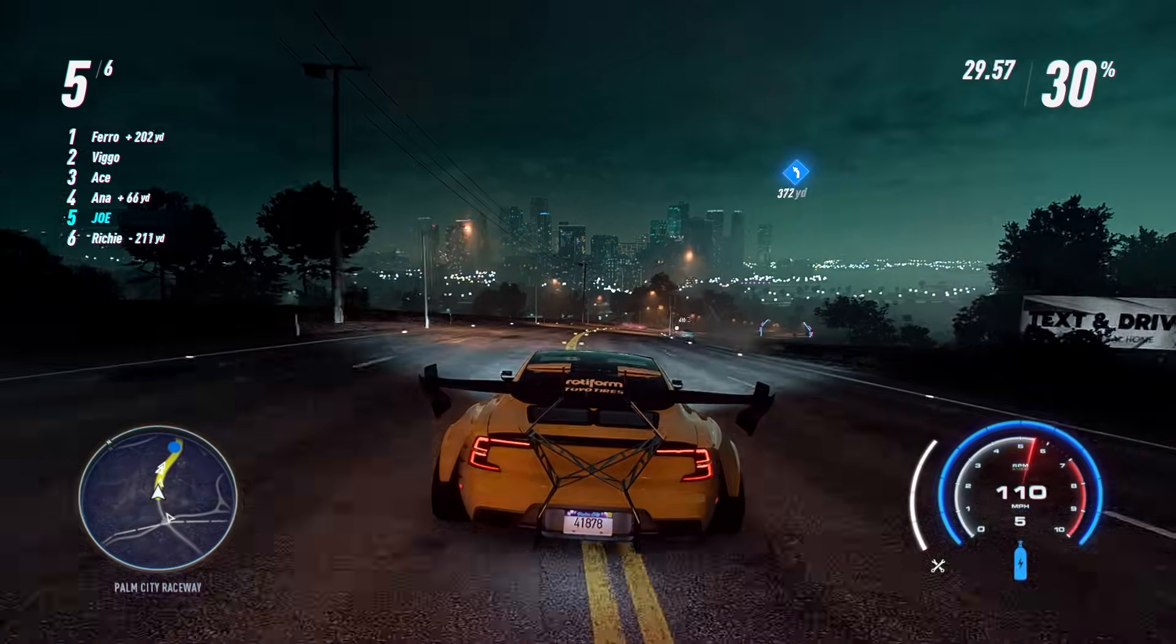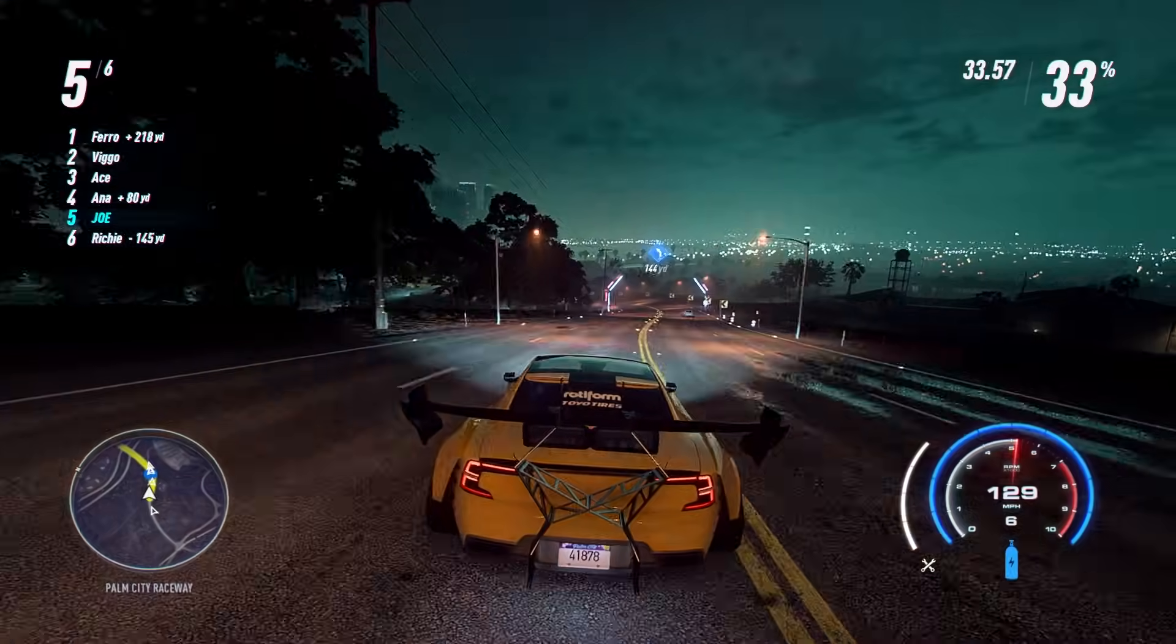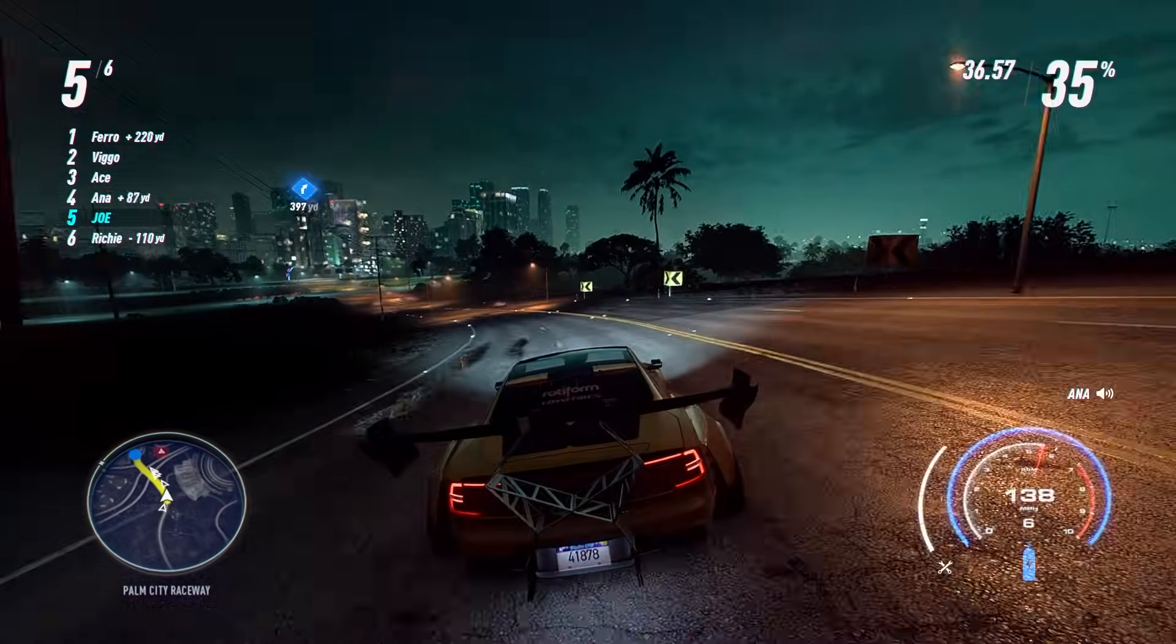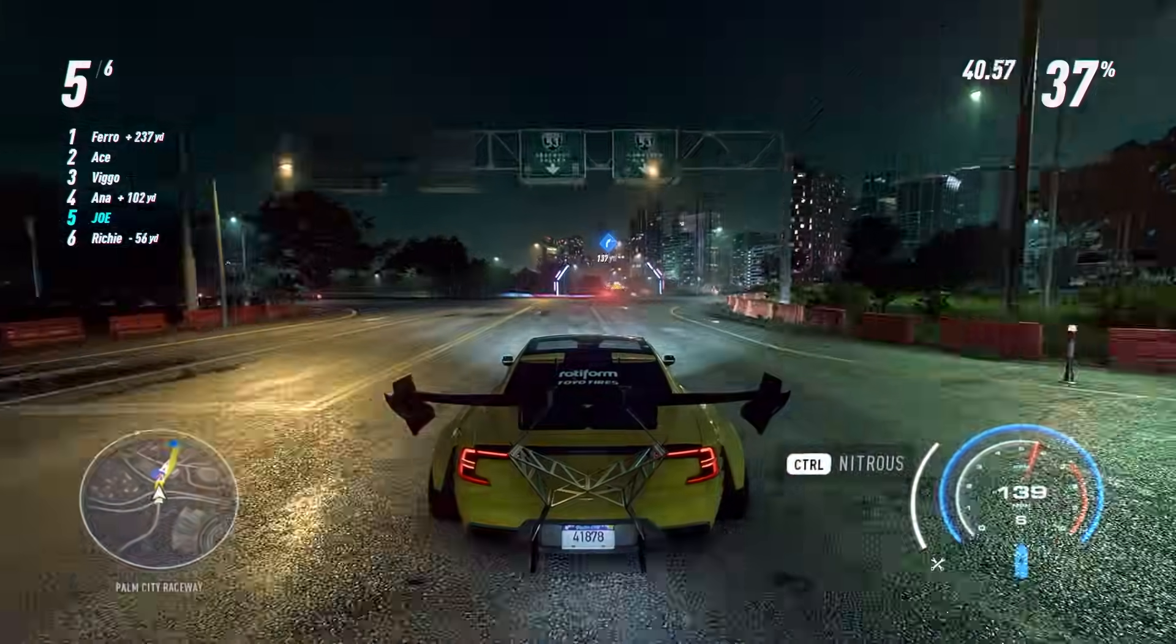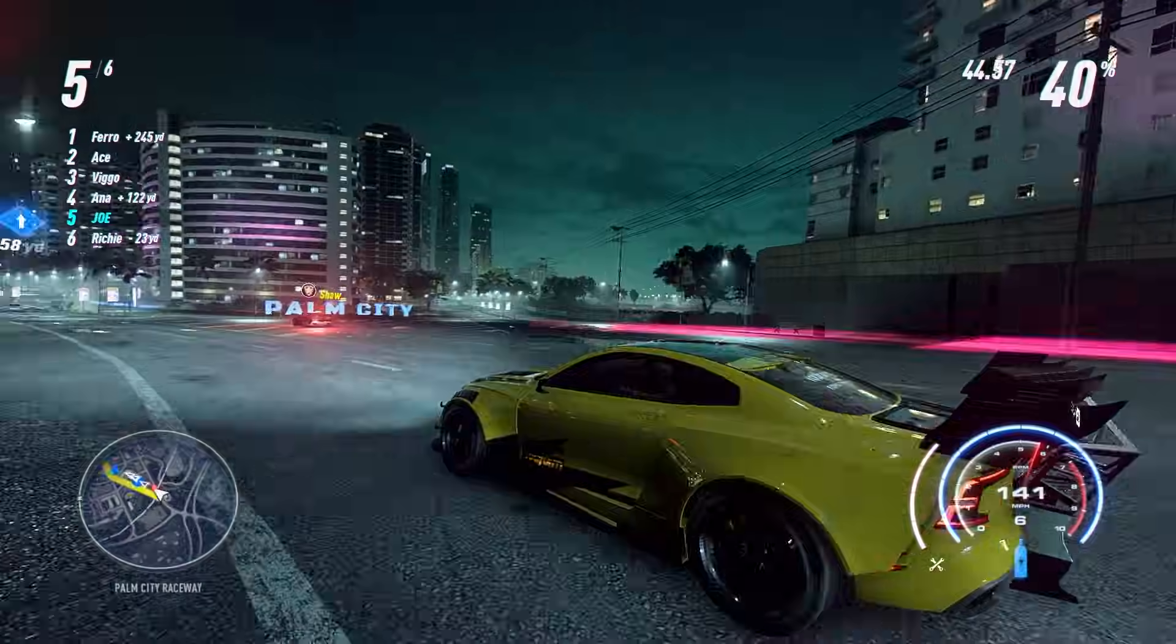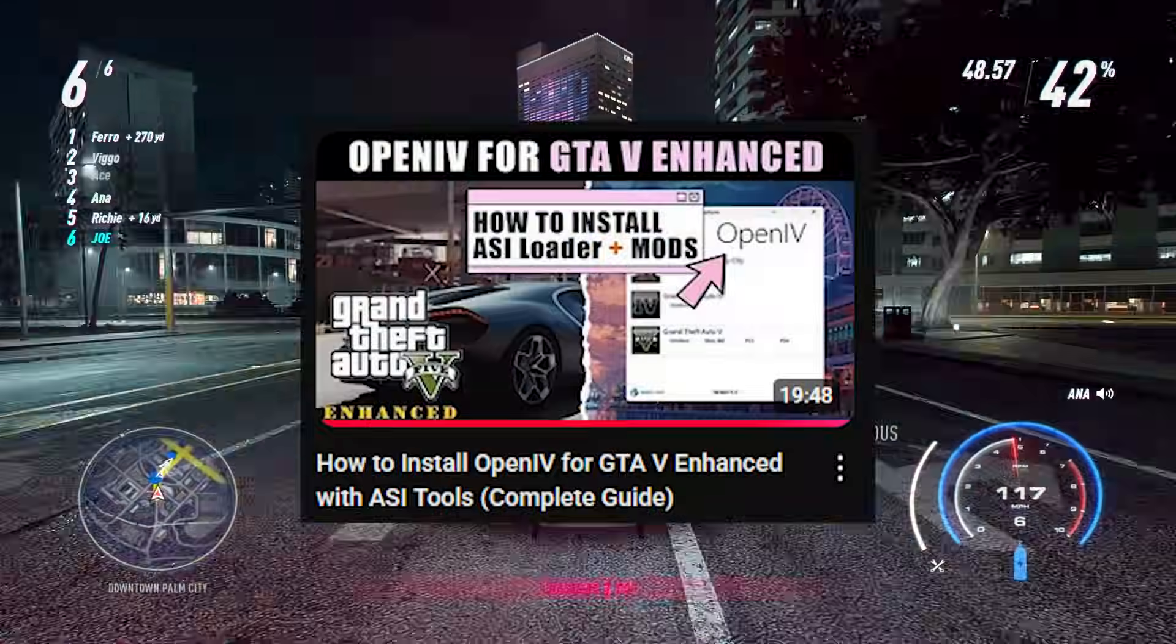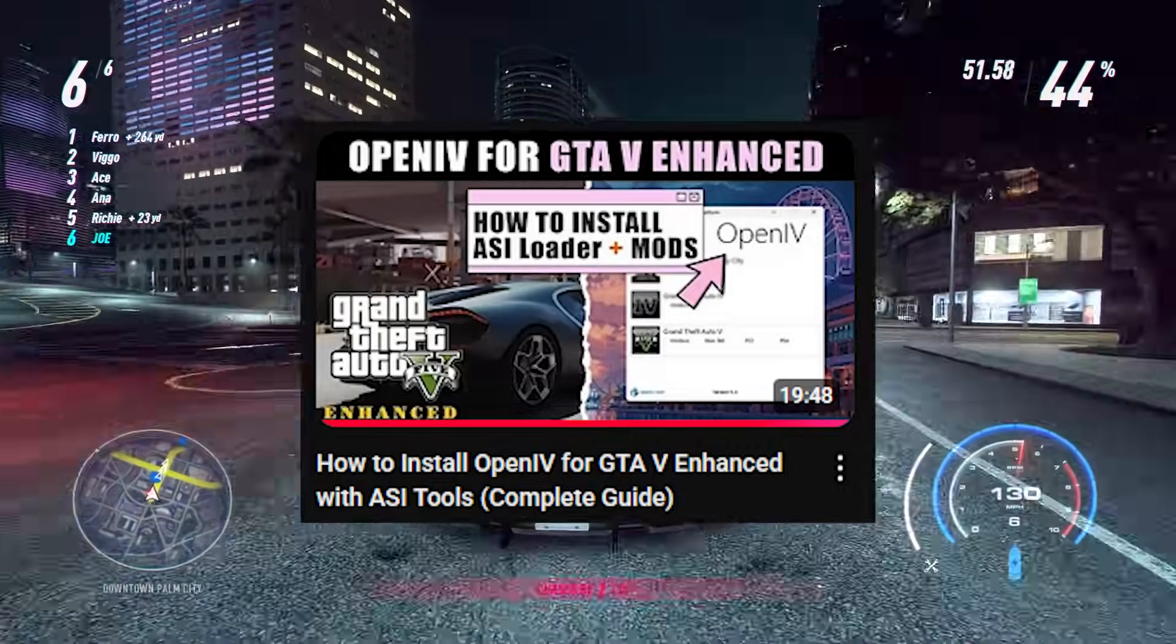Also, guys, I do have a proper dedicated video on OpenIV for GTA V Enhanced, where I not only installed all the ASI tools, I also share steps on how to install a mods pack, and also fix the encryption problem in GTA V Enhanced, which users face after installing mods with OpenIV on GTA V Enhanced. And for that, you can watch this video on your screen, and I promise you'll learn a lot of new things.